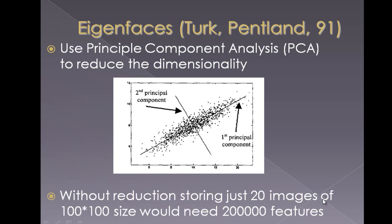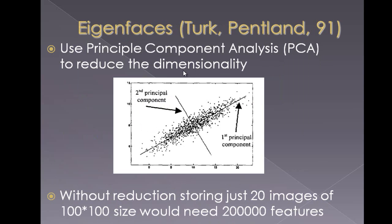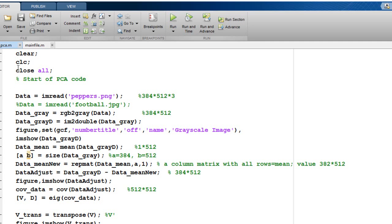Without reduction, storing just 20 images of 100 x 100 size would actually need so many features. Let us first look at this idea of being able to take an image and find out its eigen images to reconstruct an image using MATLAB.